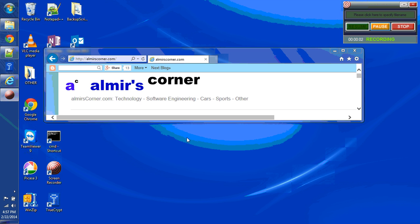Hello, this is Almir at almirscorner.com. Today's video is task management system for techies using Notepad++.